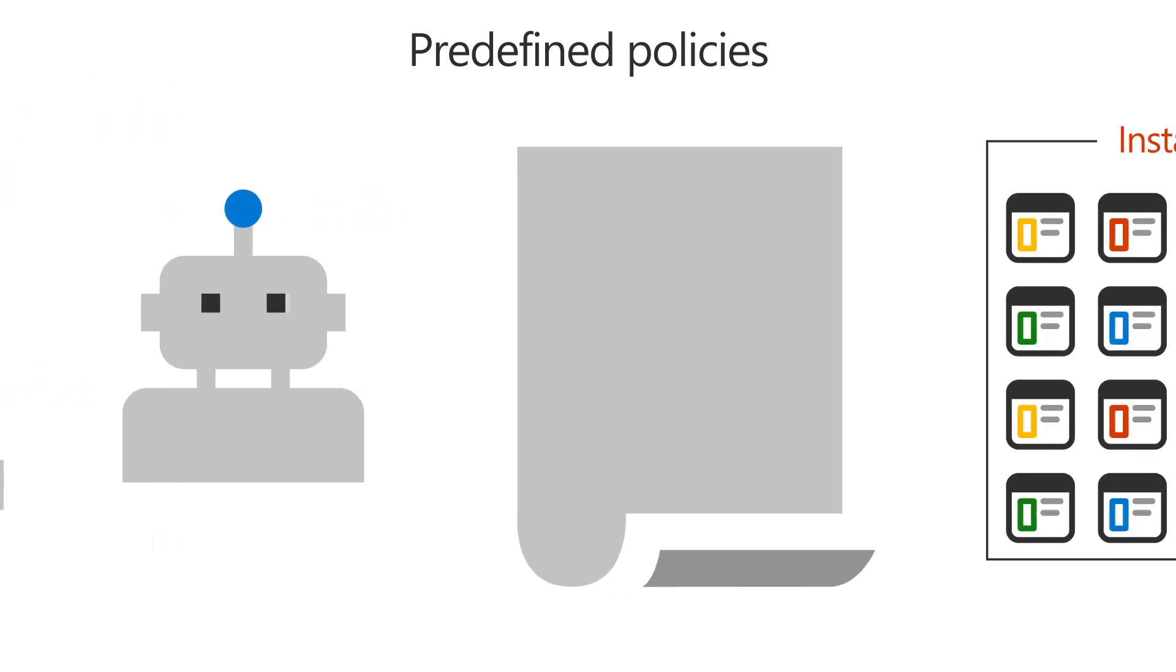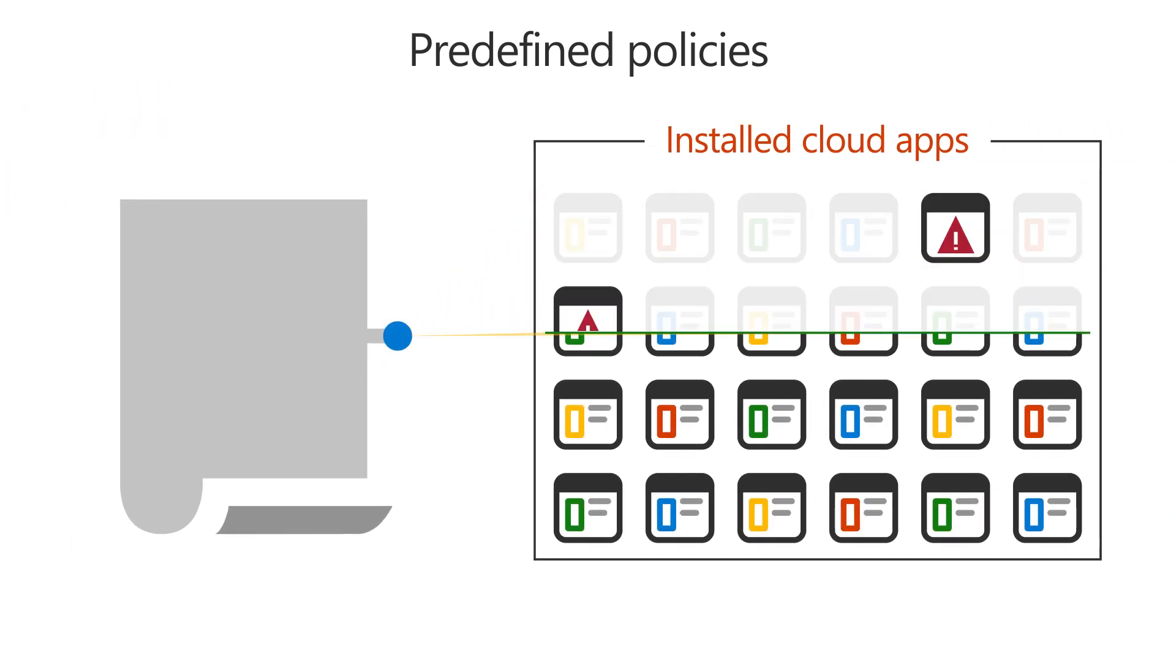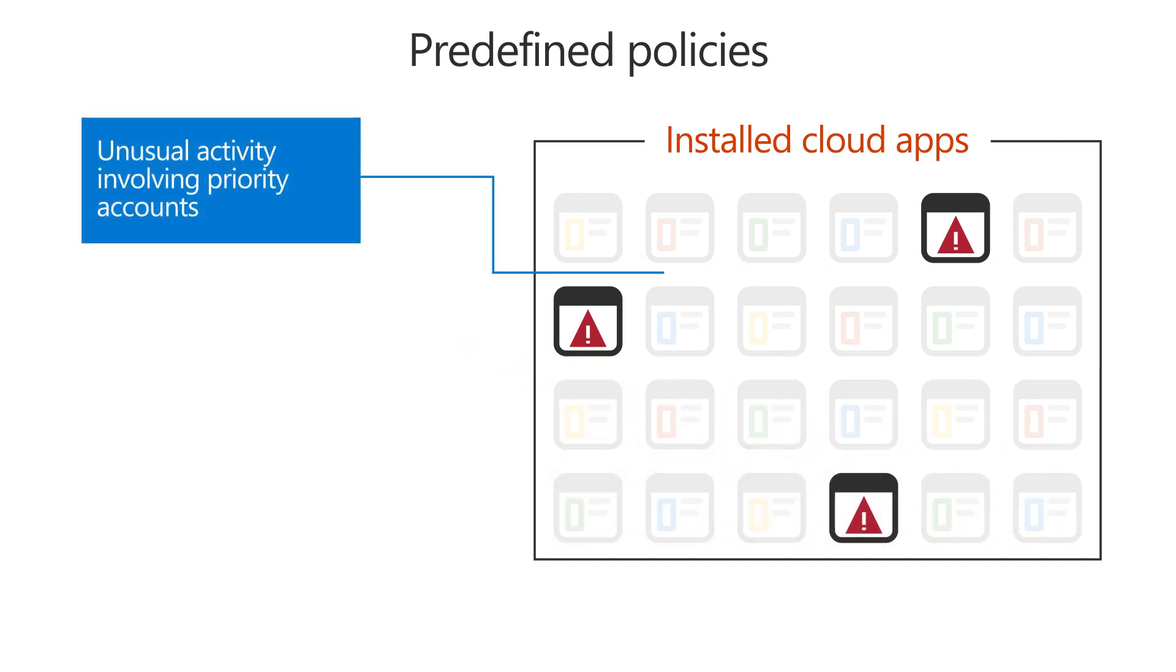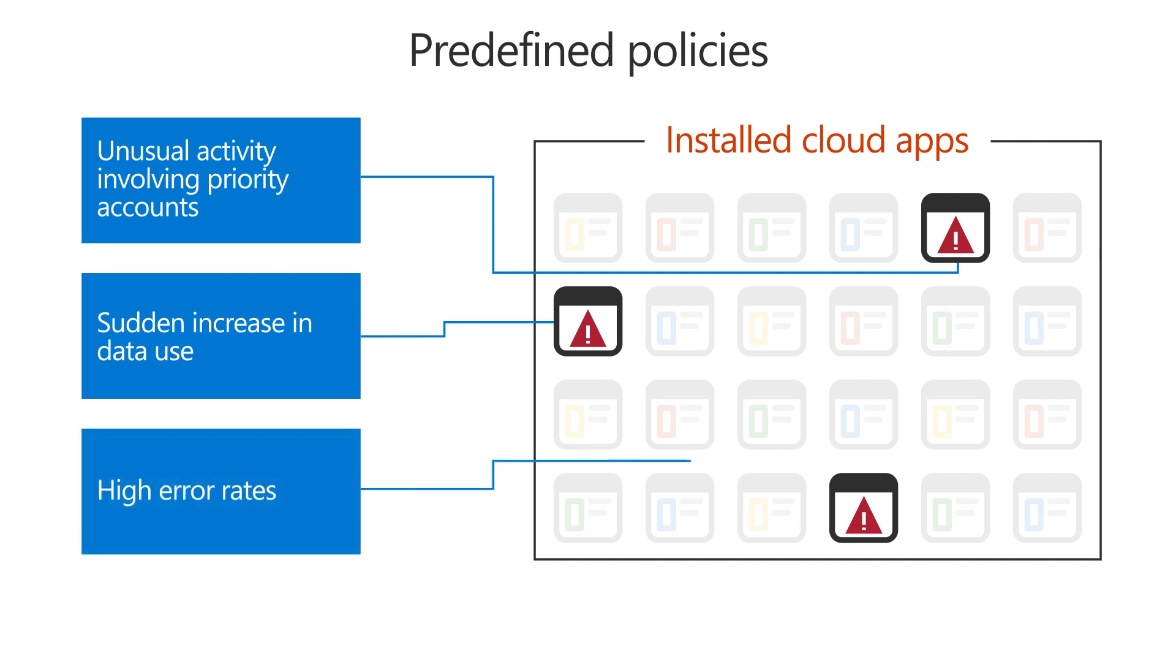These policies will immediately start finding risky apps, like apps with unusual activity involving priority accounts, ones with sudden increases in data use, or with high error rates.